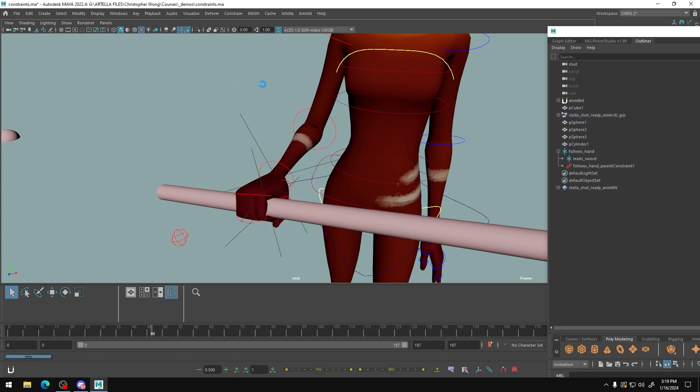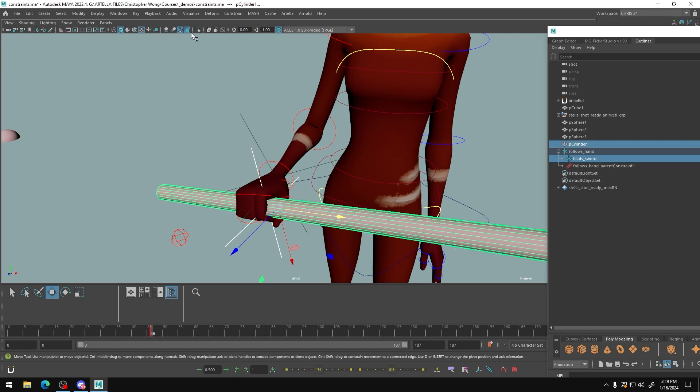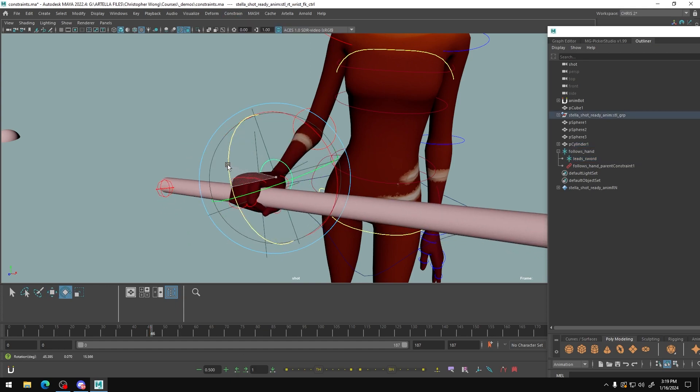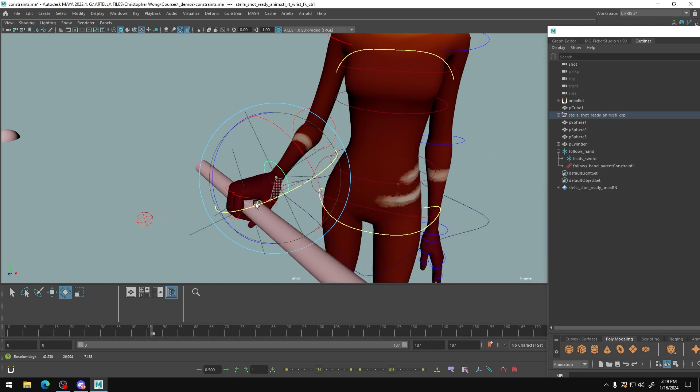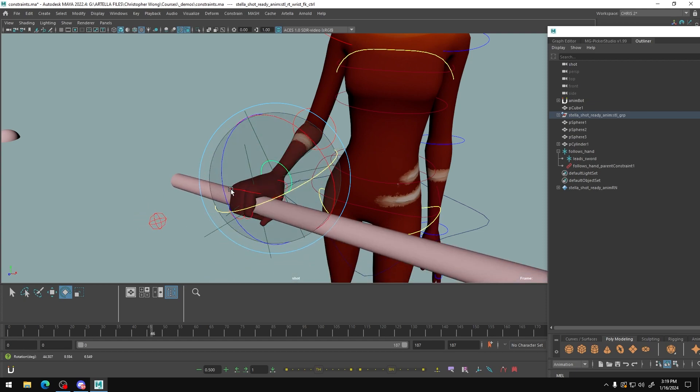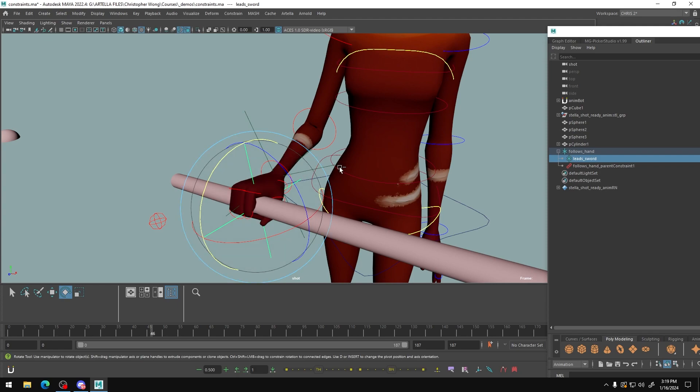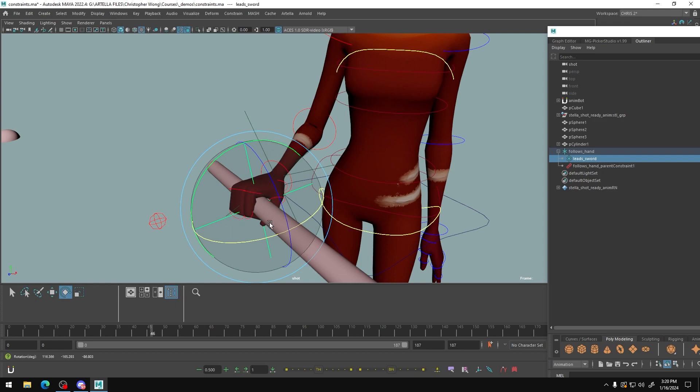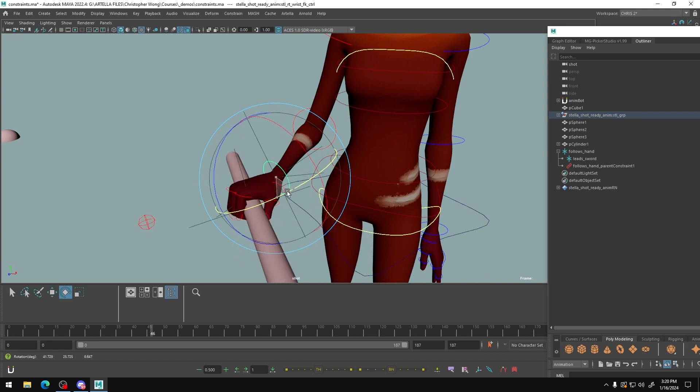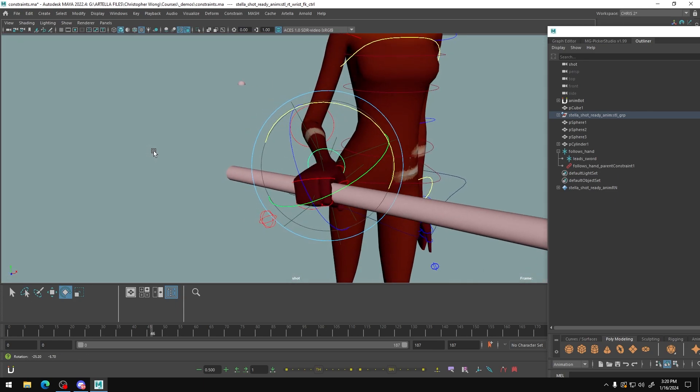And now we are going to take the lead sword locator, find the sword itself, and we're going to do constraint, parent constraint. And now you will see that when we make changes to our wrist orientation, this moves with it. And very importantly, if we select the lead sword locator, we can rotate the sword without breaking our constraint. So orientation changed constraints still works. Rotations still work.